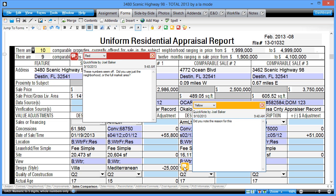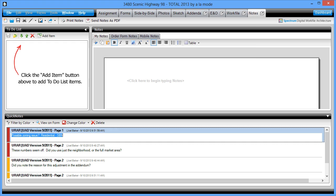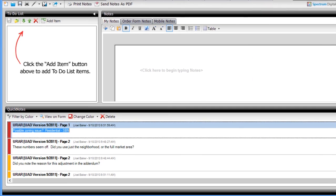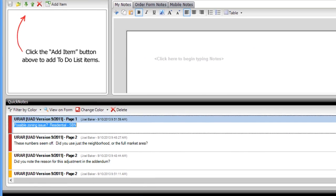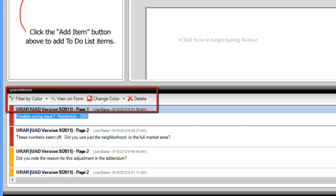Include as many Quick Notes as you'd like. You can even see all this report's Quick Notes at the bottom of Total's Notes Power View. Click to edit, change the color, or even jump to that place on the form where the Quick Note is.